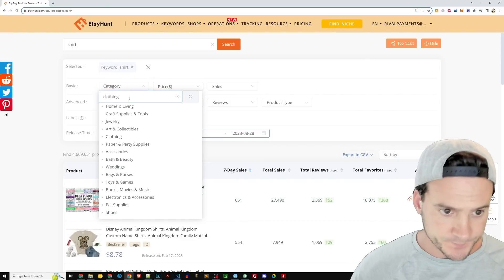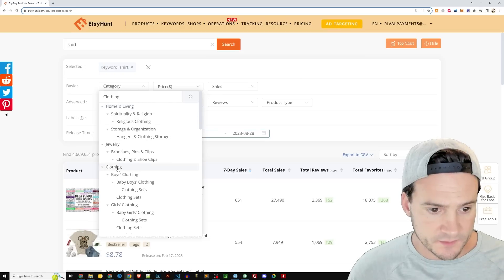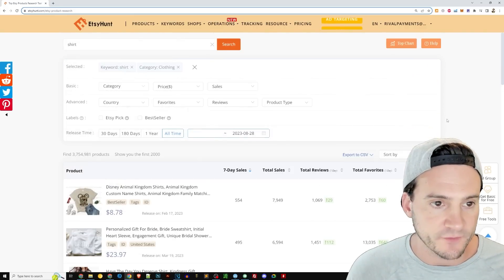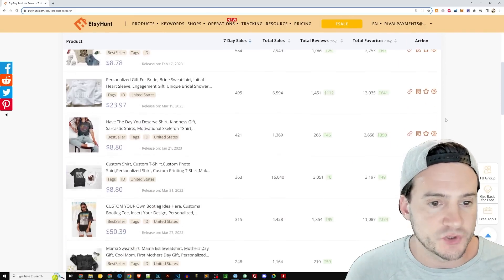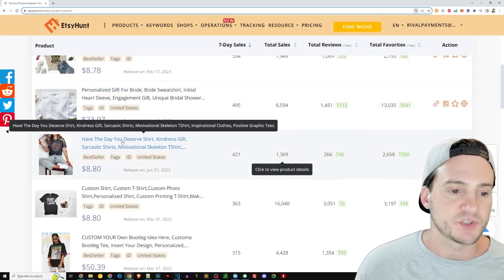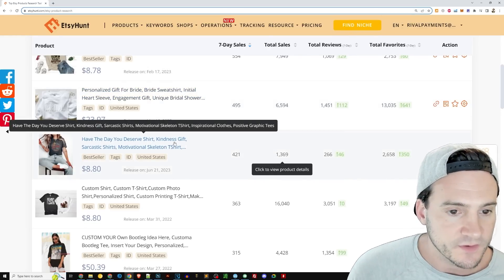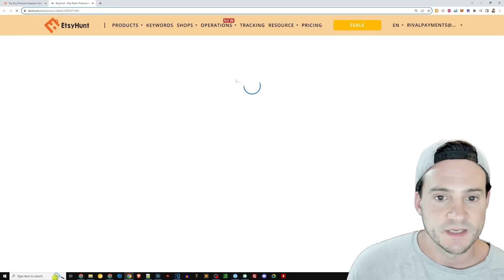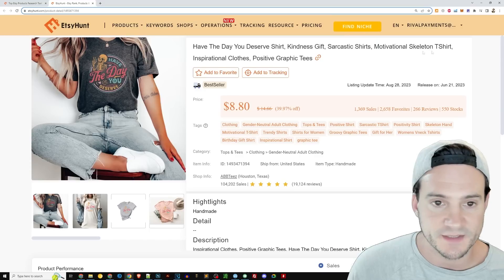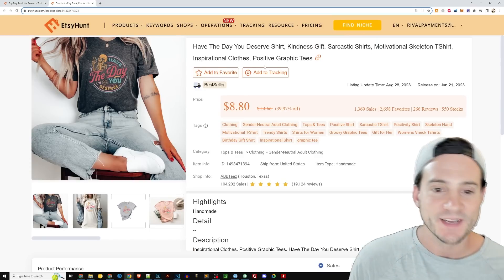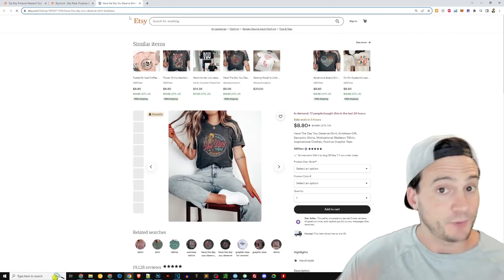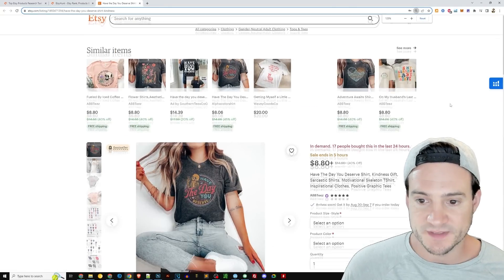One quick thing we can do is go up and change the category to Clothing. That filters out digital files if we're not looking for them. Now indexed on the word 'shirt' within clothing, the second listing looks like a sweatshirt, and the next one is 'Have the Day You Deserve' — a sarcastic, motivational skeleton shirt. For anyone looking for Halloween ideas, note this one is doing quite well.